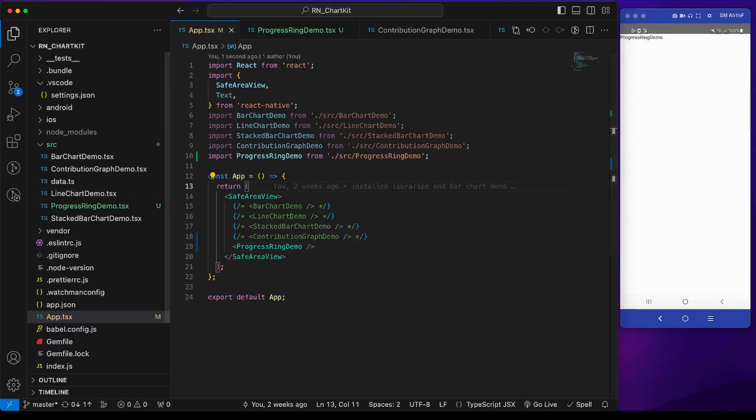Now I will first copy paste some of the code from the library GitHub repo and then I will explain it.